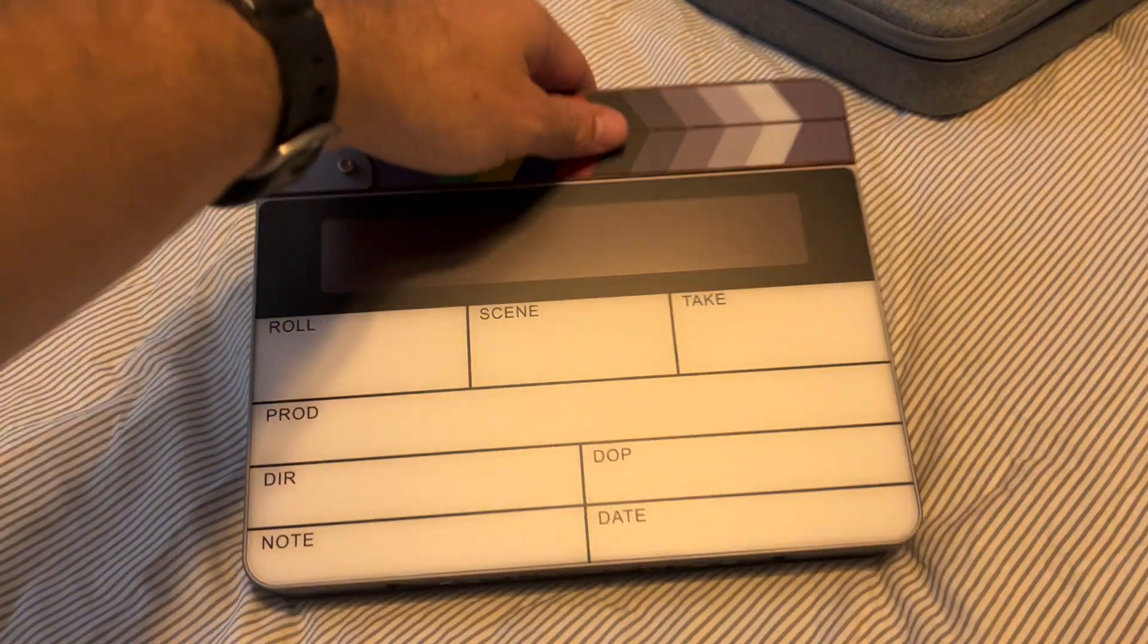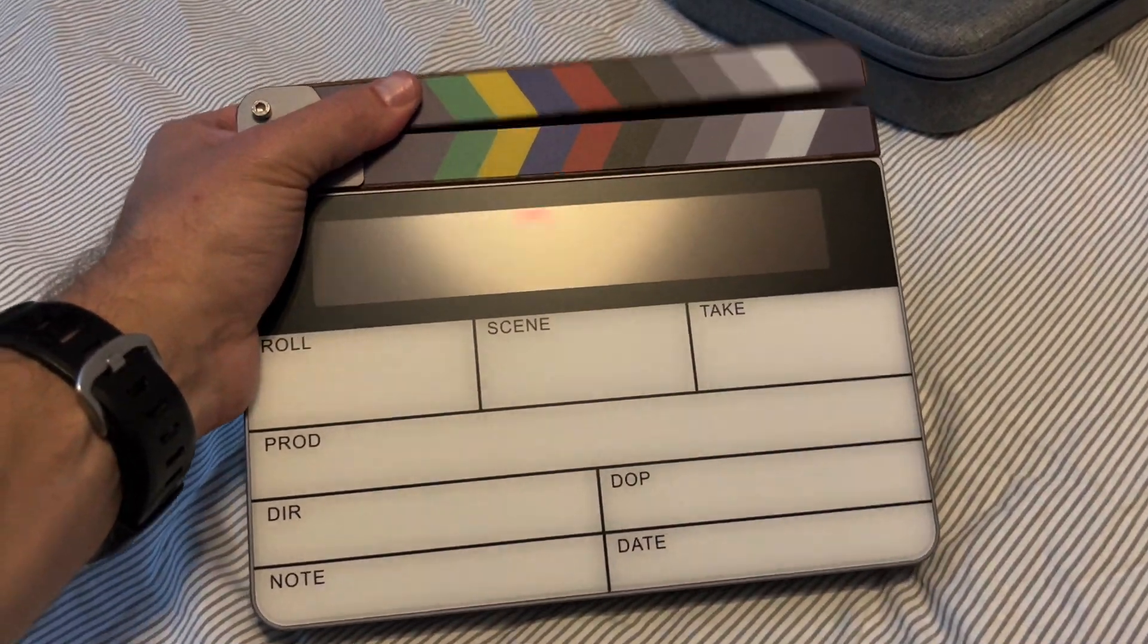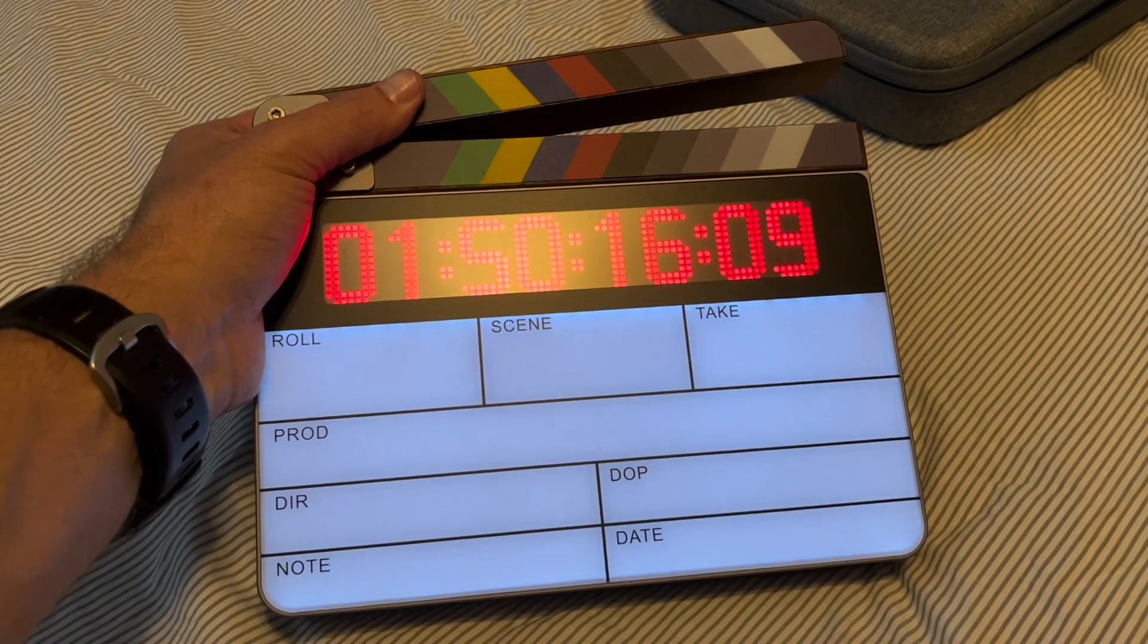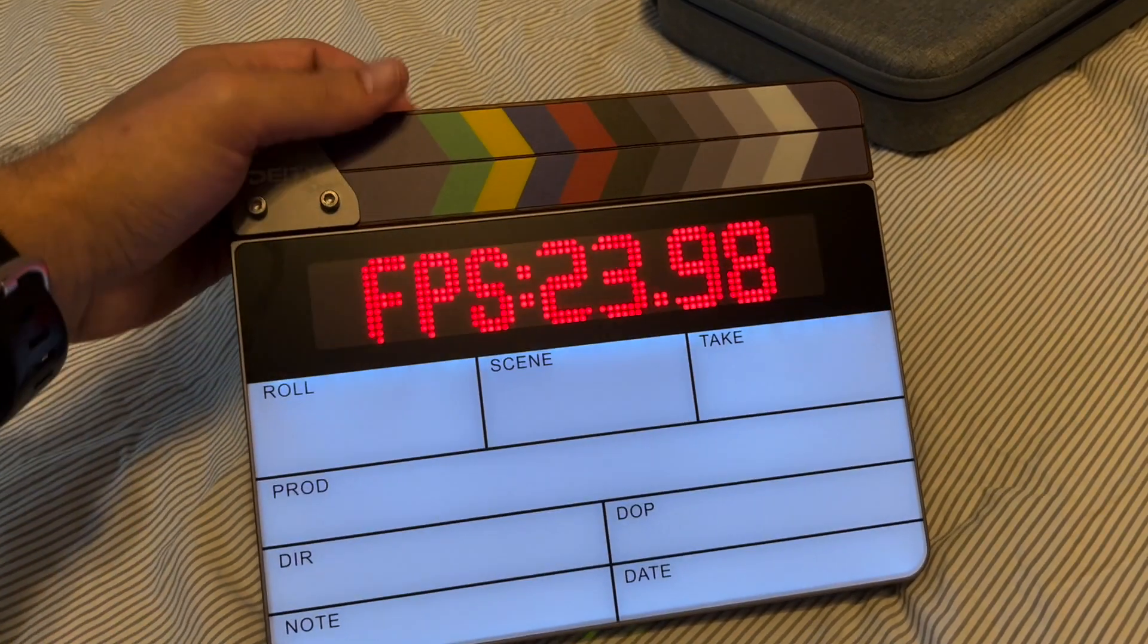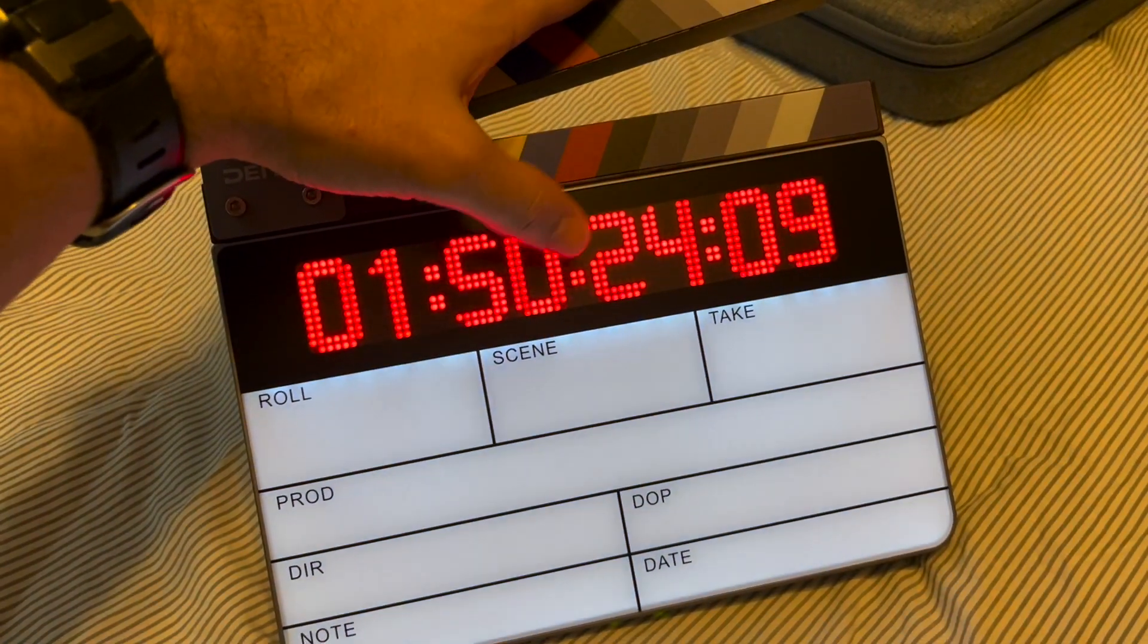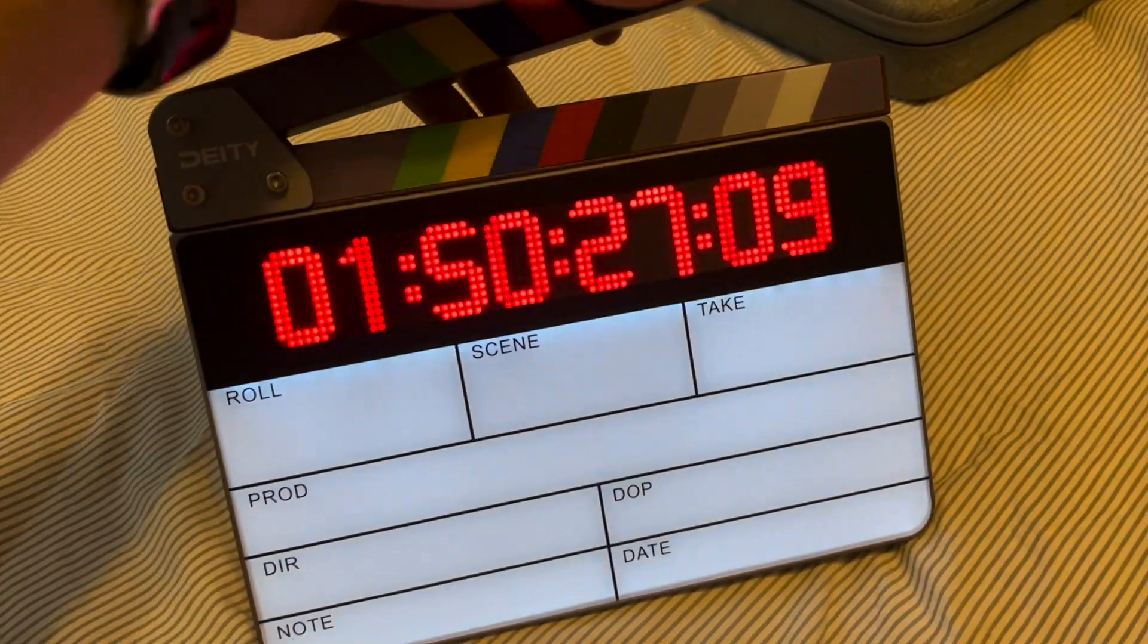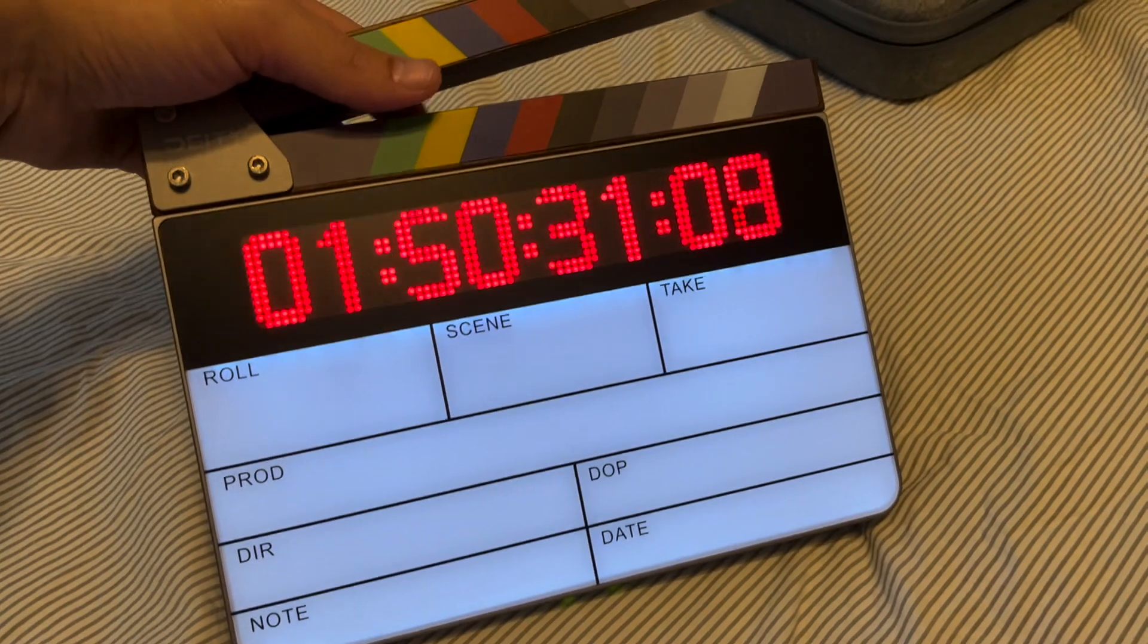First of all, the faceplate has a really matte finish so that you can still read this even if you've got a light pointed right at it. So that's nice. And you can change the brightness of the time code and the writing area down here independently.